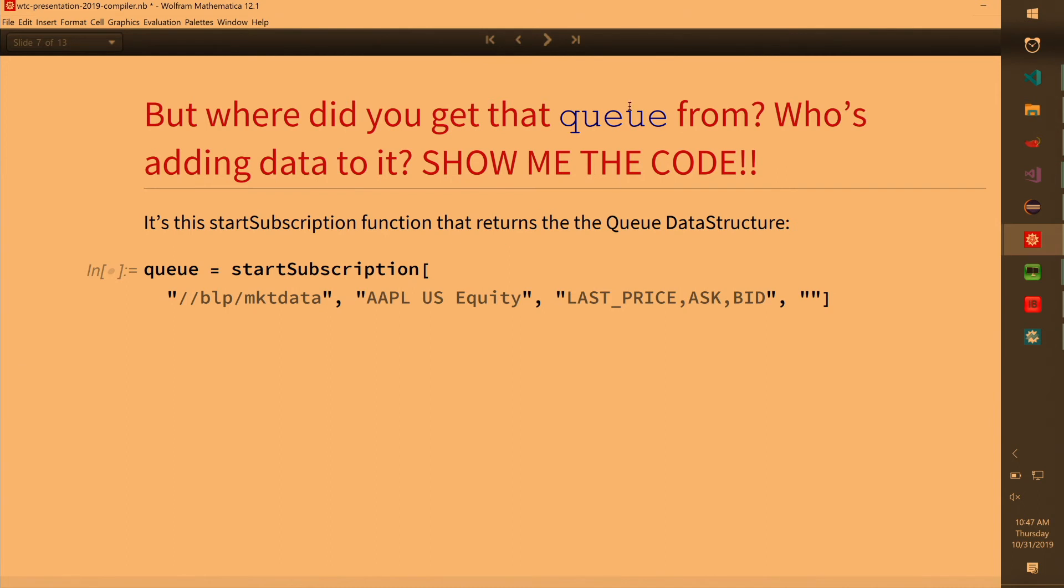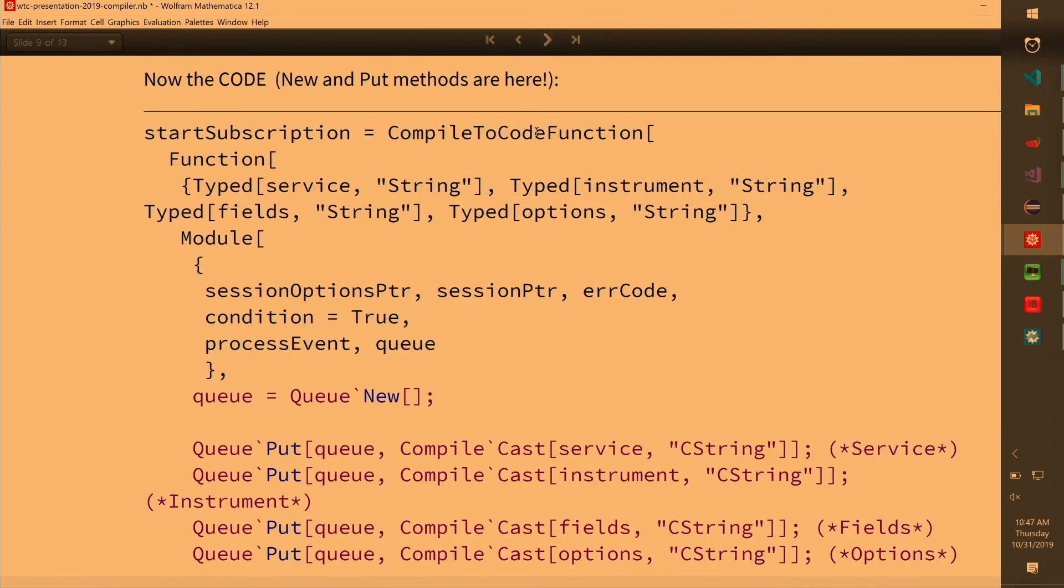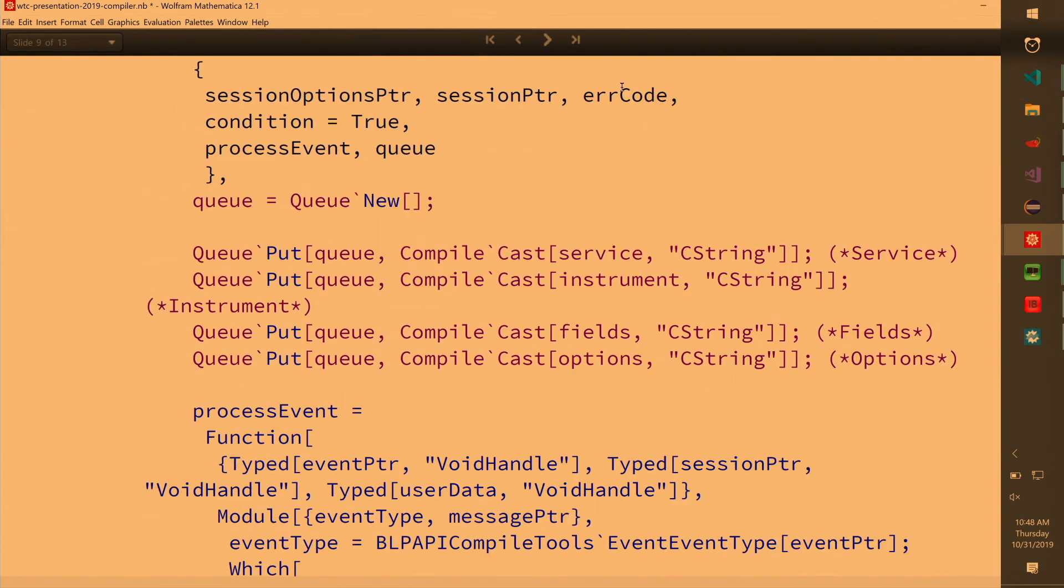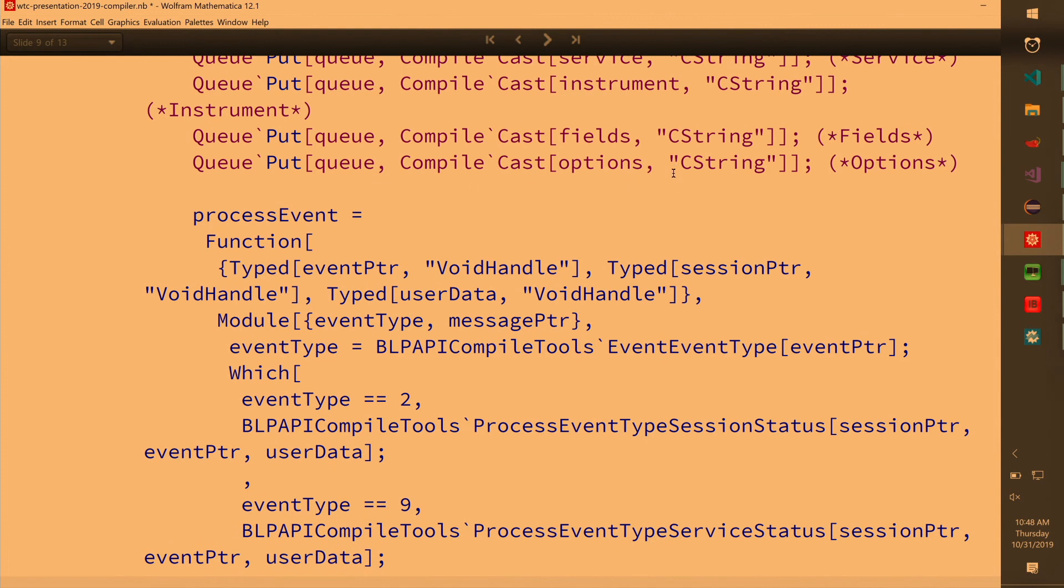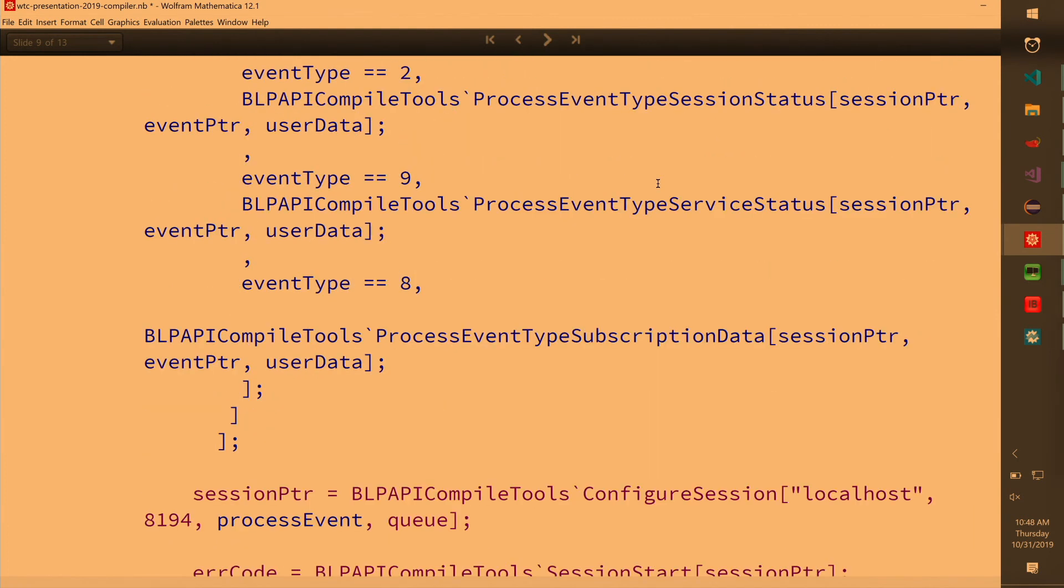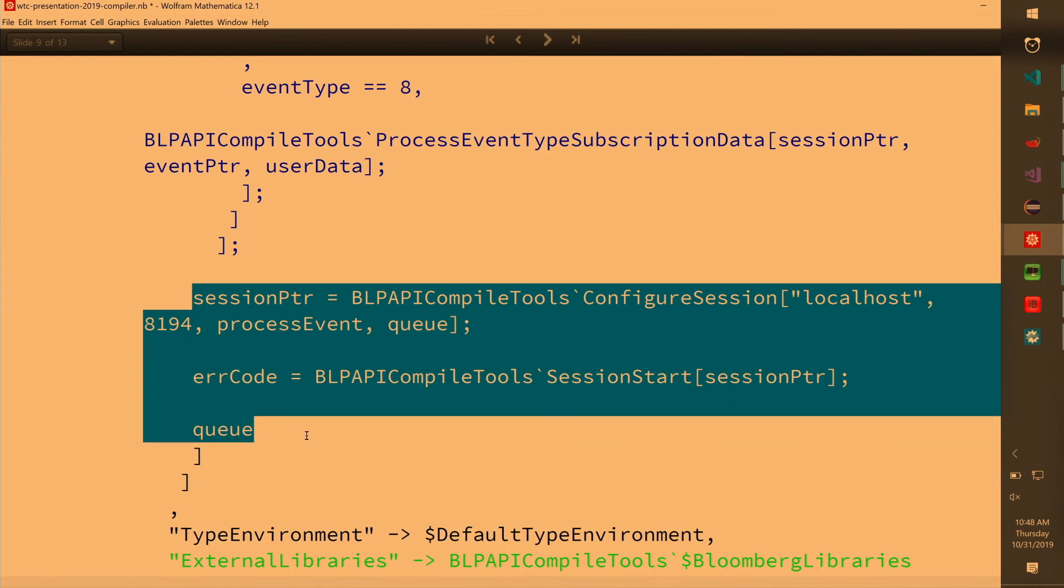Here's what's going on. So this is the actual implementation of the start subscription function that returns the Q. So I think that's the code. Q new, put, I'm putting some stuff there. Process event is just a callback function, I'll talk about that. But the code is just as simple as this actually. That's what's going on. I start the session, I save when process event, Q and all this. And I'll talk about each of them.